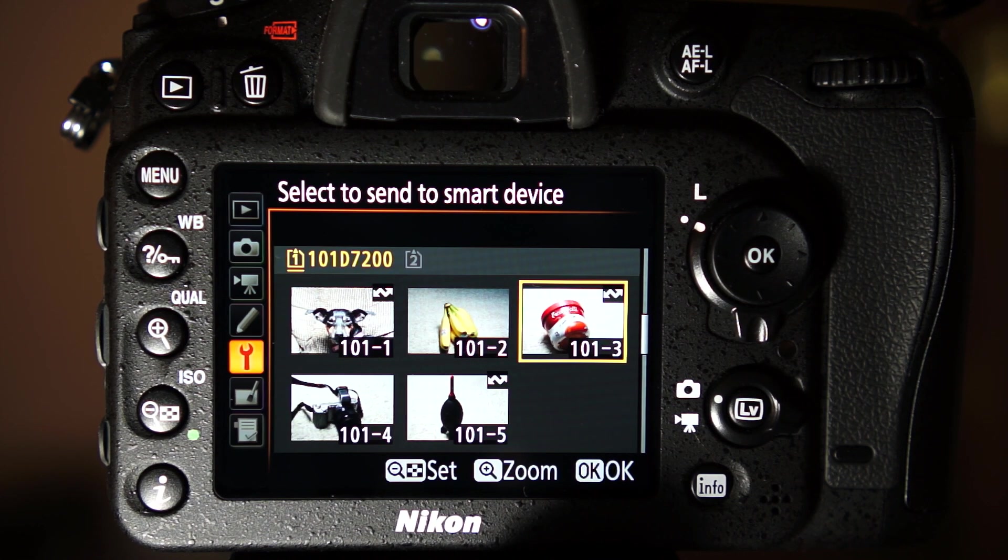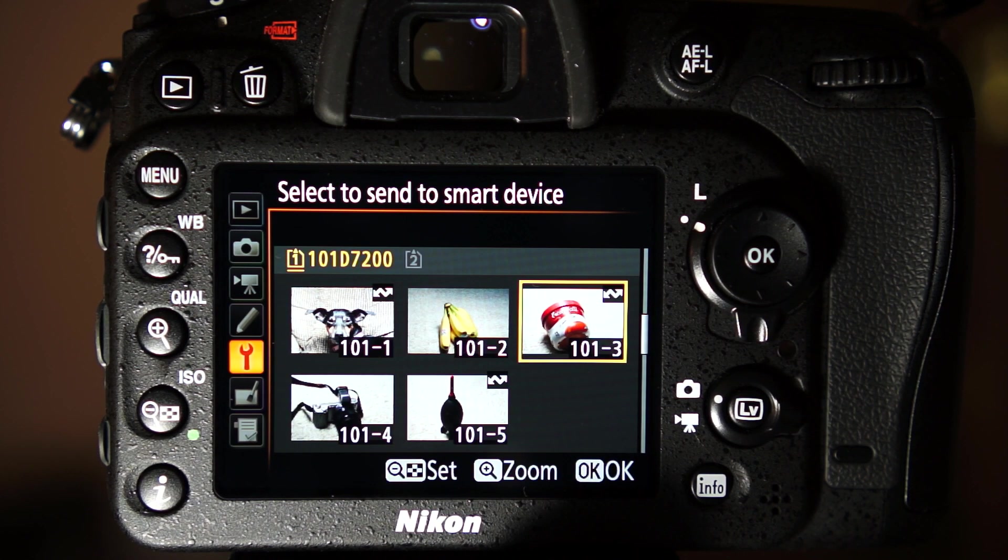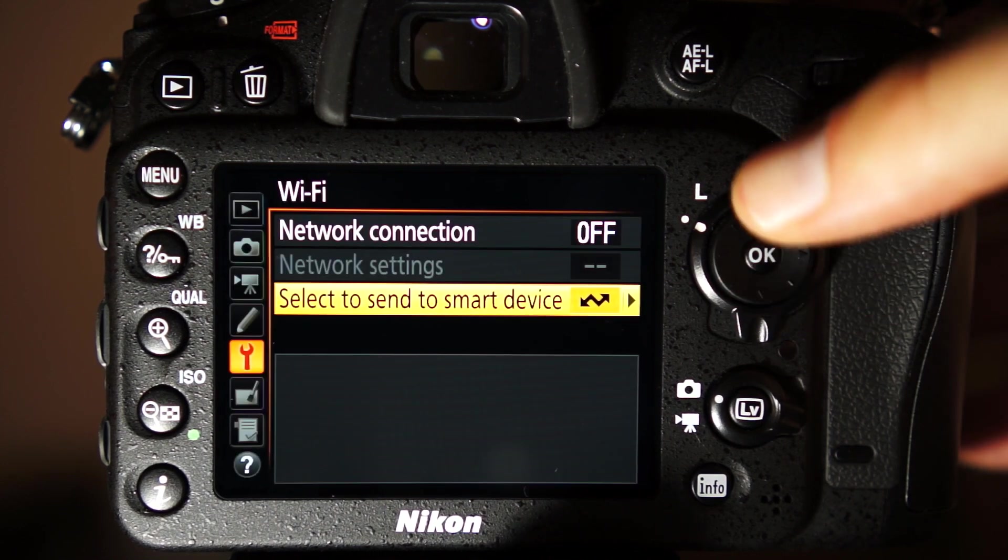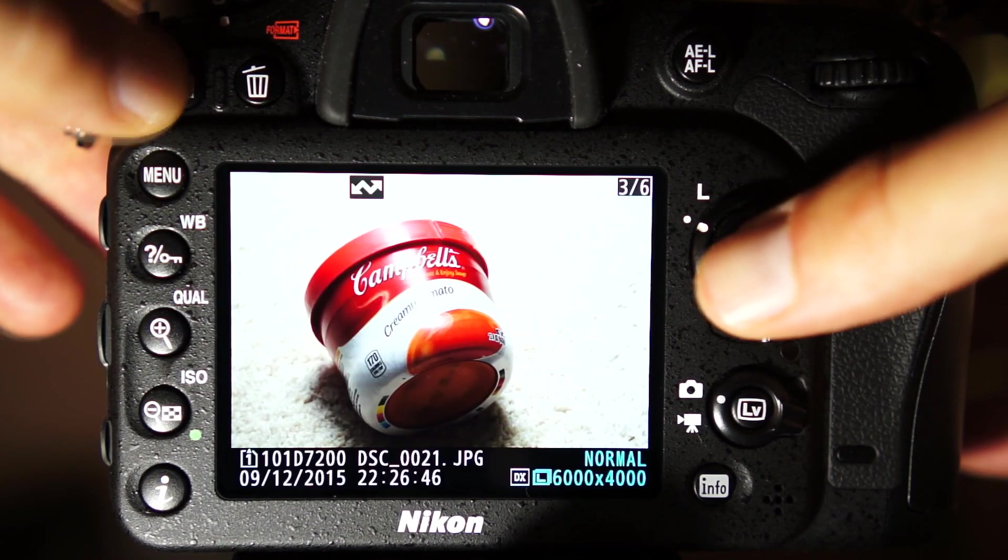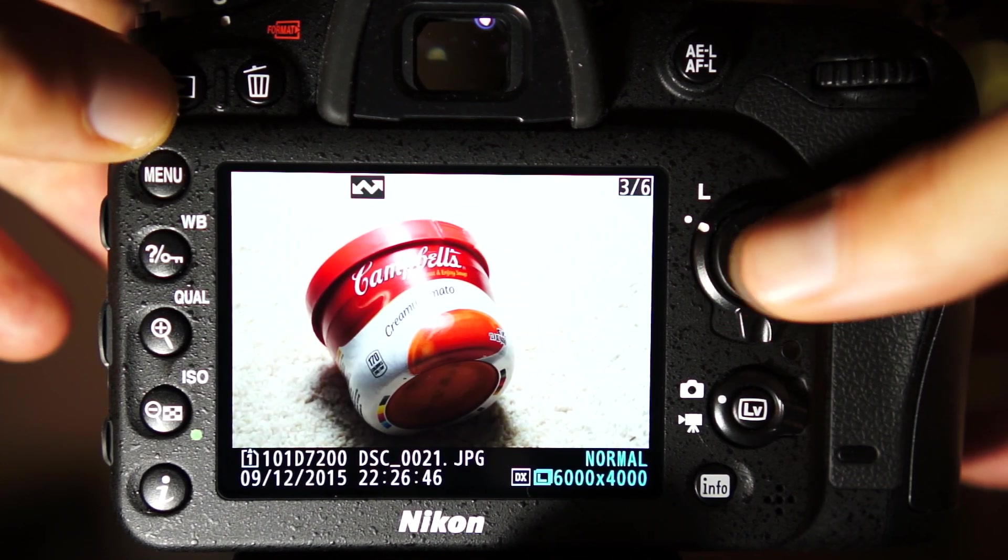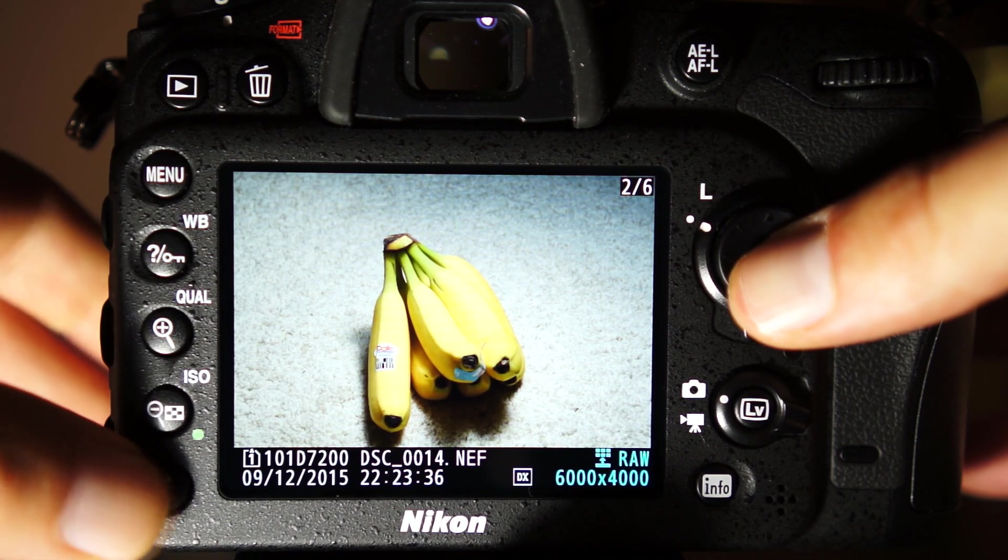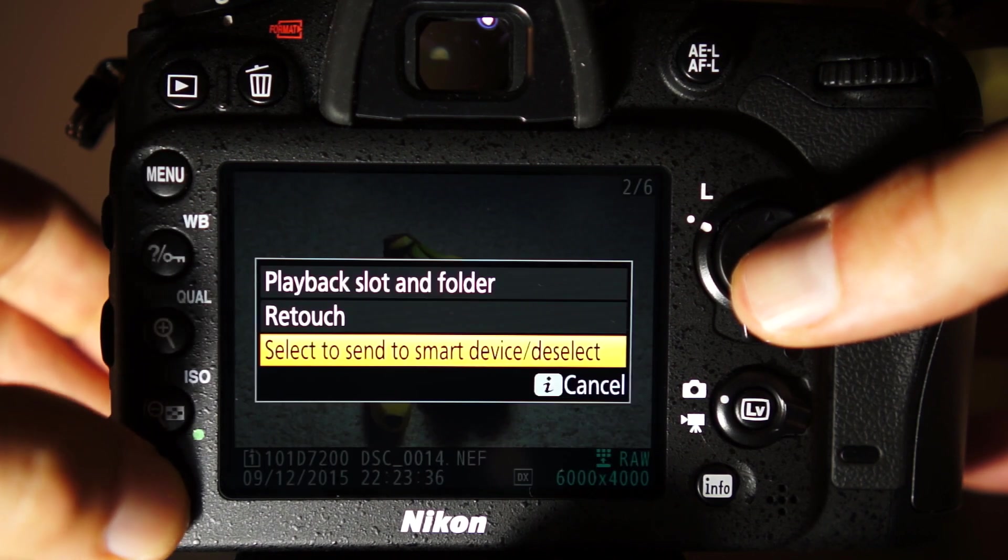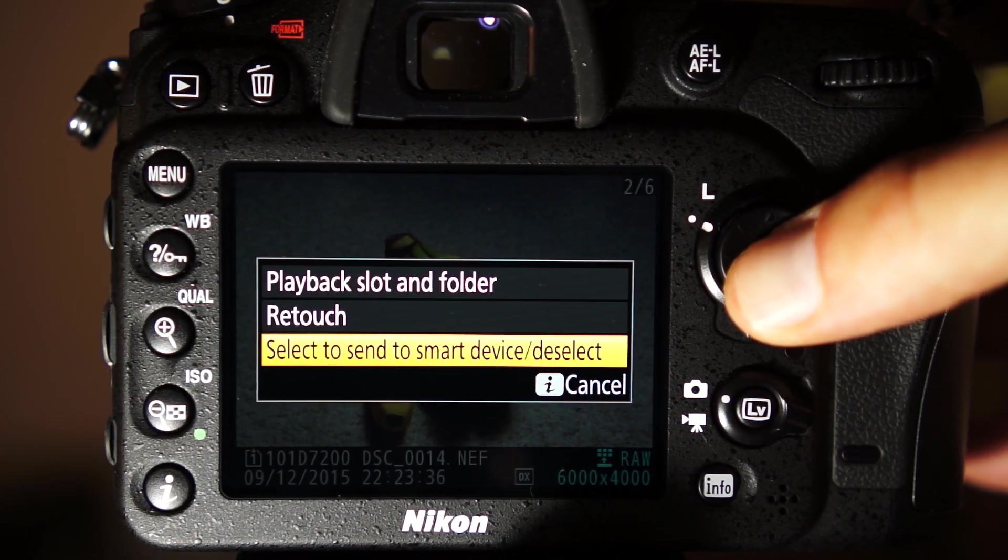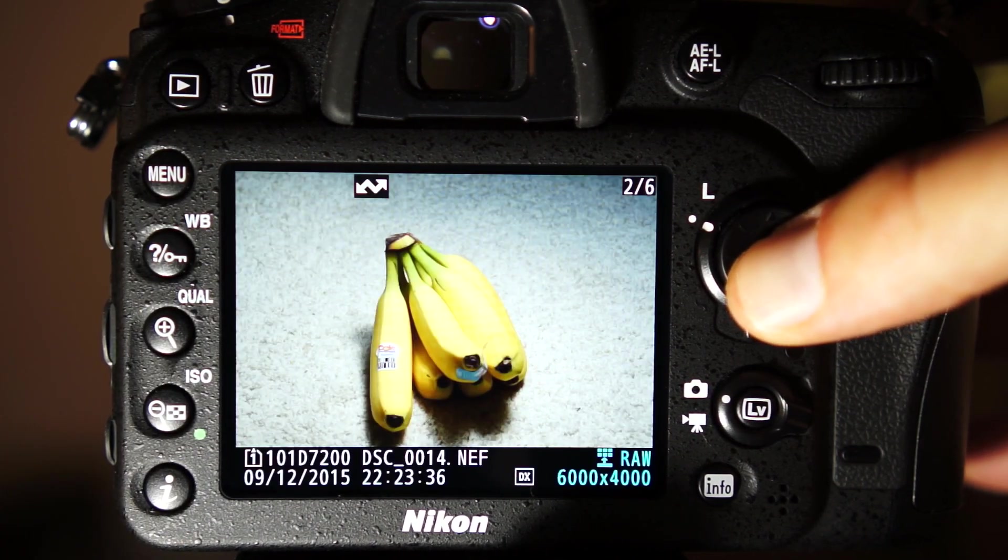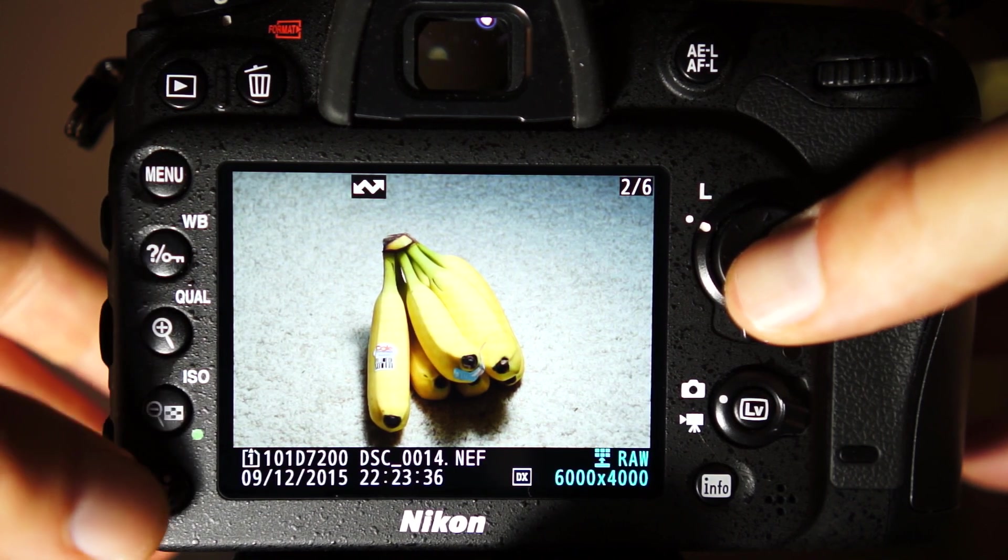But don't worry, all these files can be downloaded when you use the criteria method I'll be showing you next. Besides this dedicated selection menu, the D7200 also lets you select images in the normal playback menu. Press the I button on a camera while reviewing an image and you'll get an option to toggle the download selection.